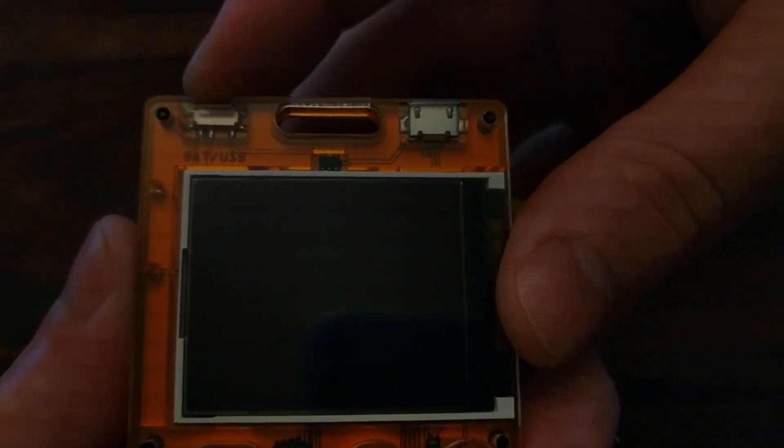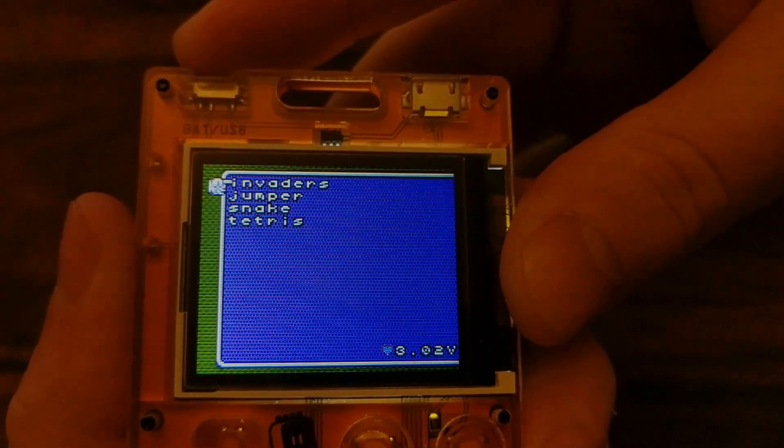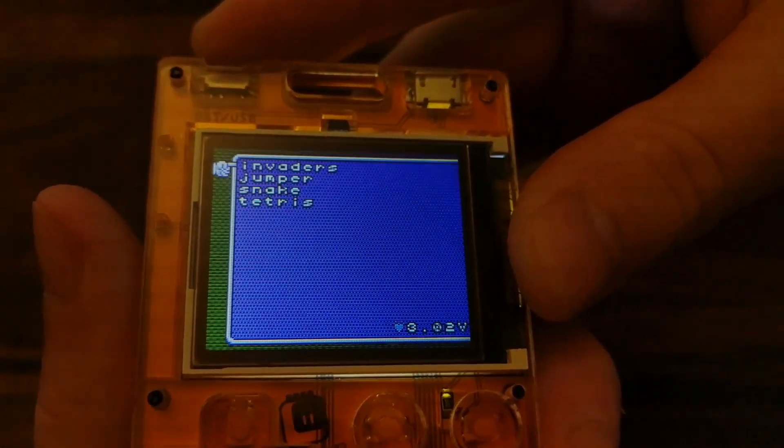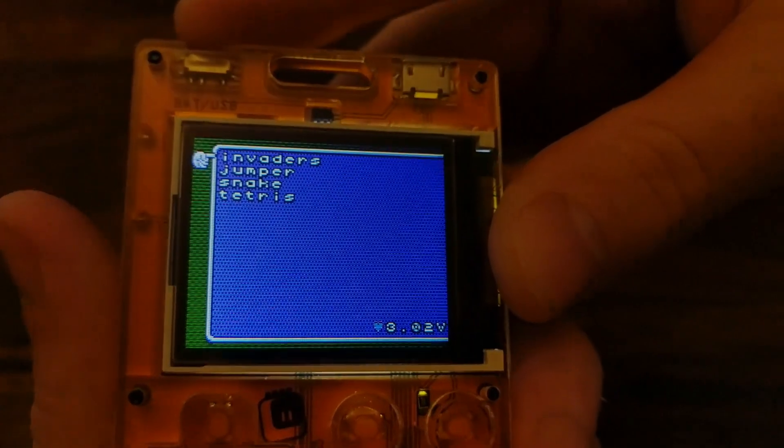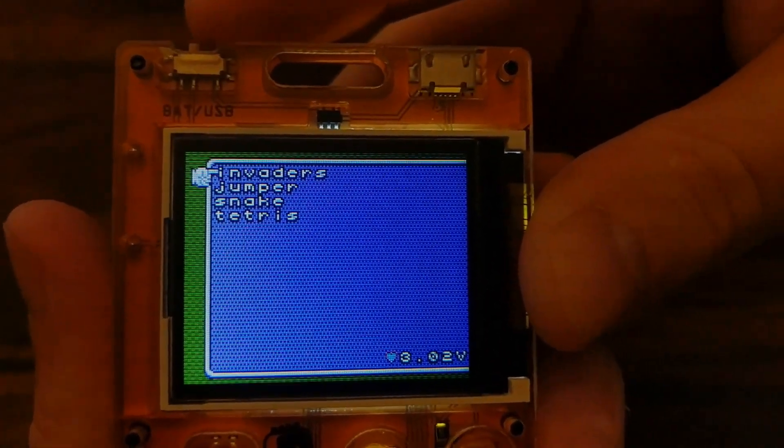It's also got a 160x128 color display, which I'll show how to write some Python code to draw and animate things on later in this video.